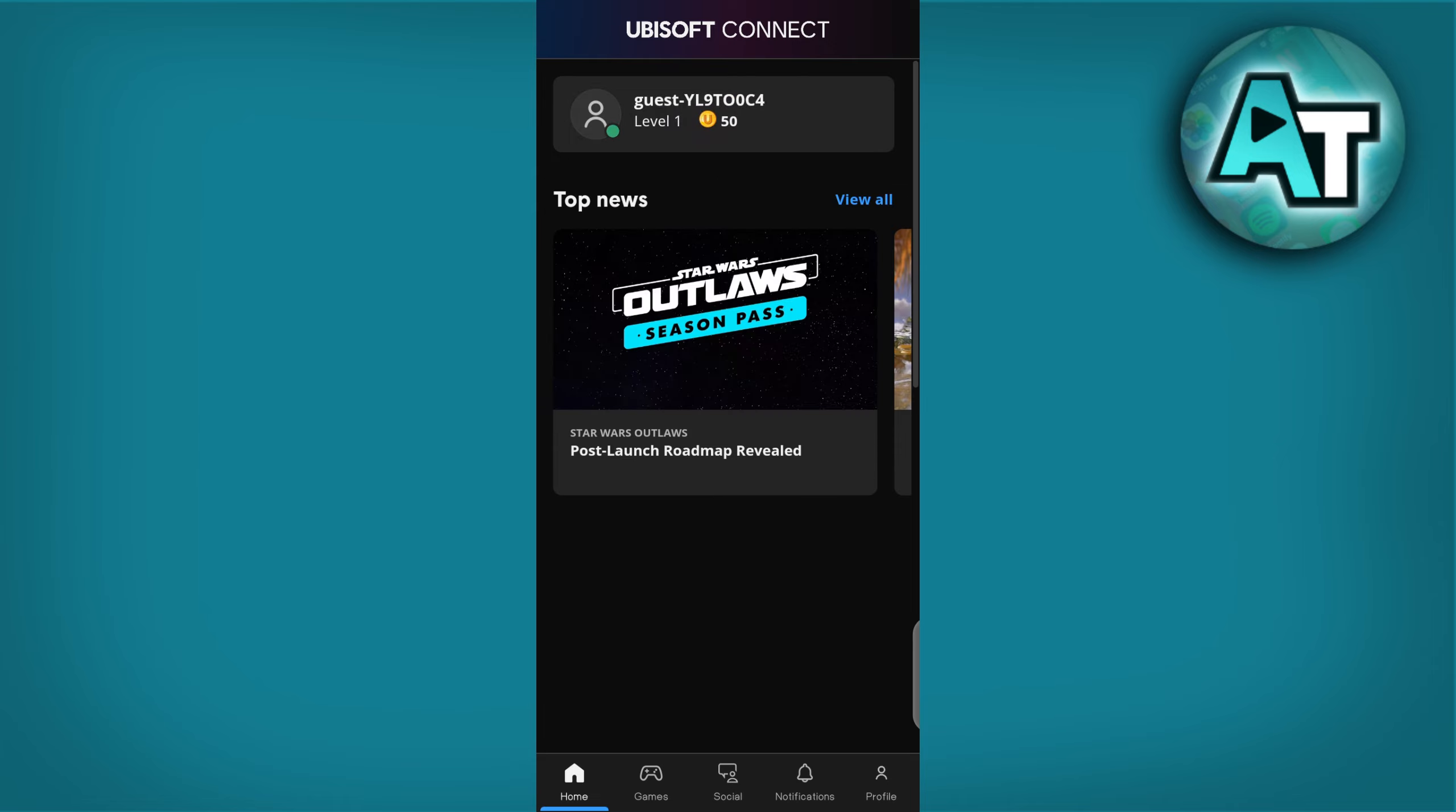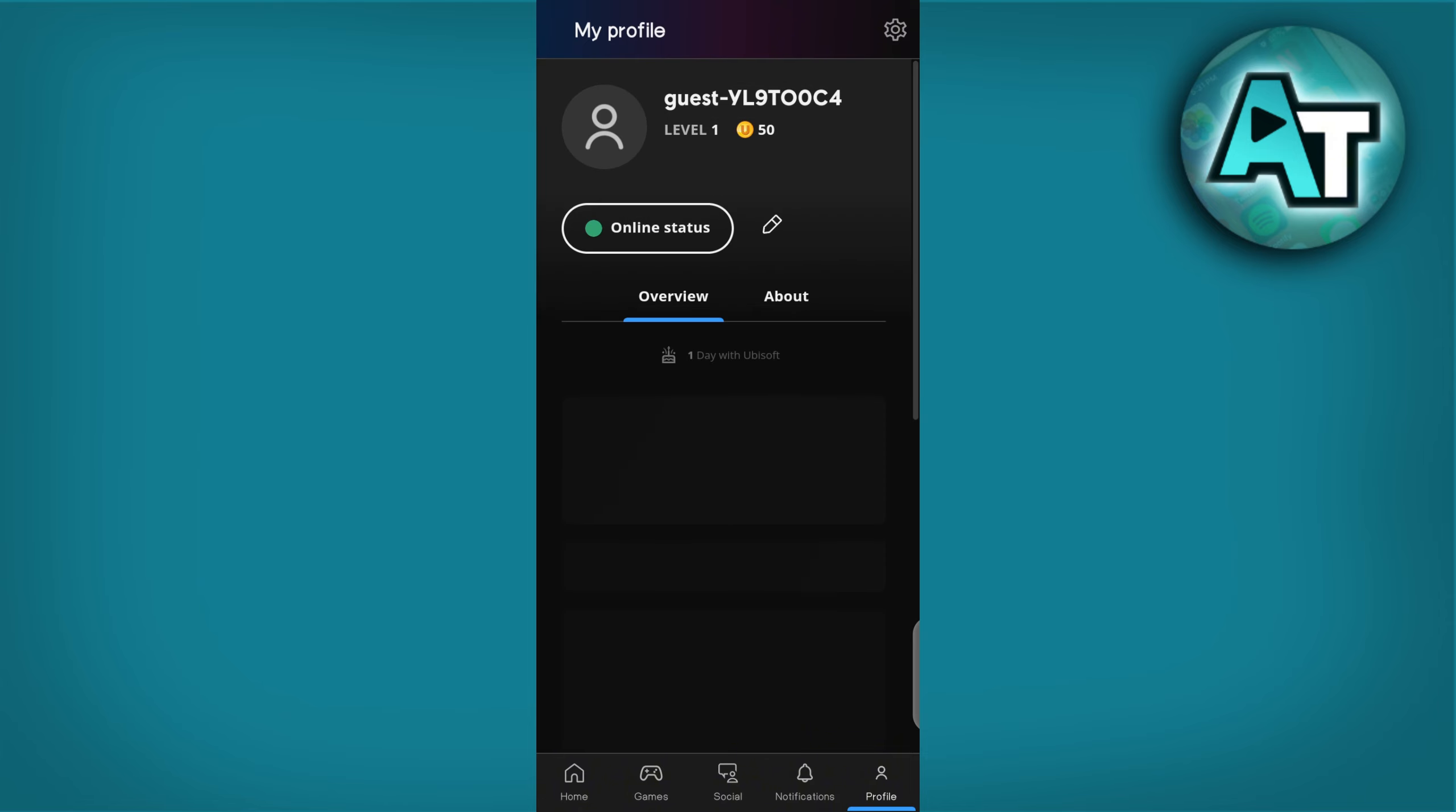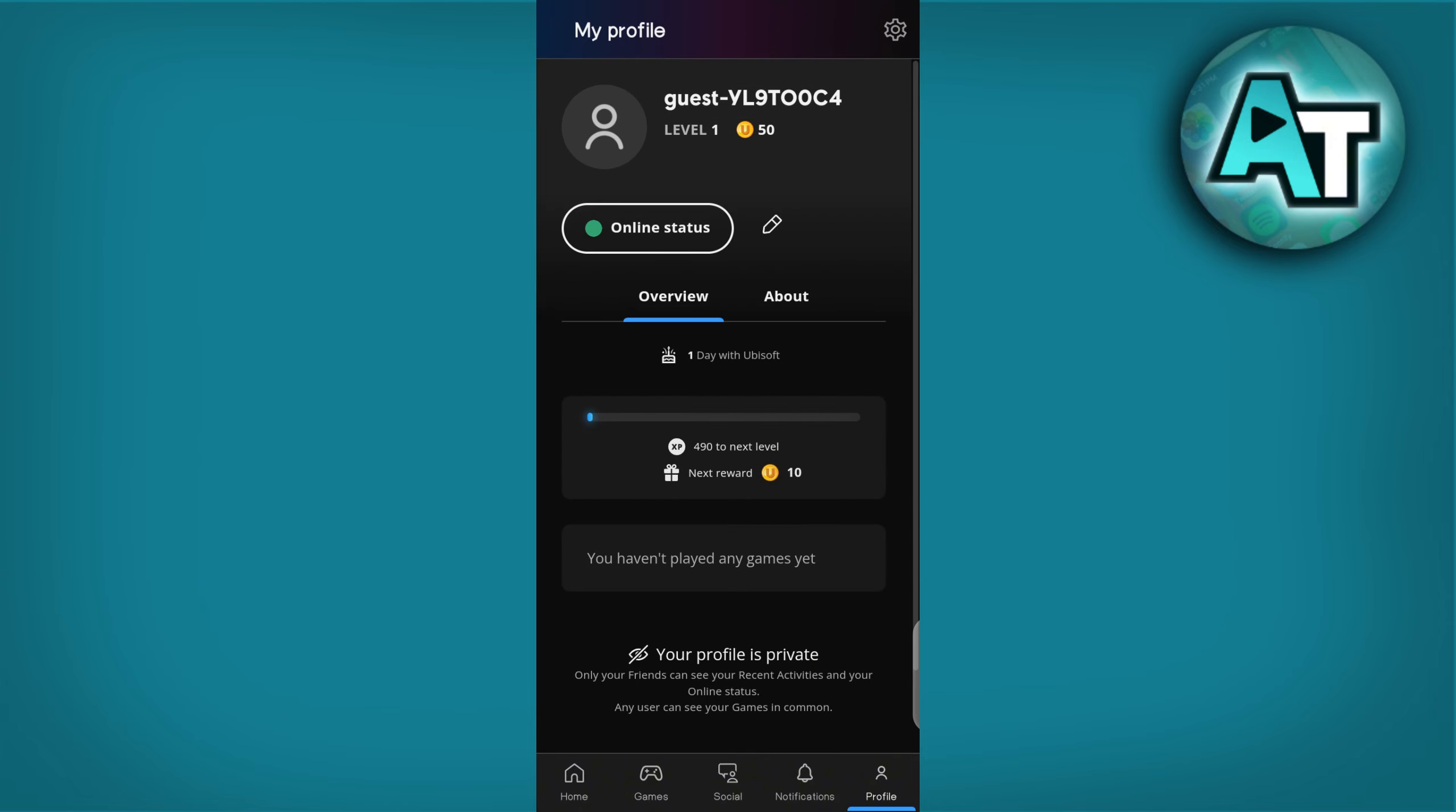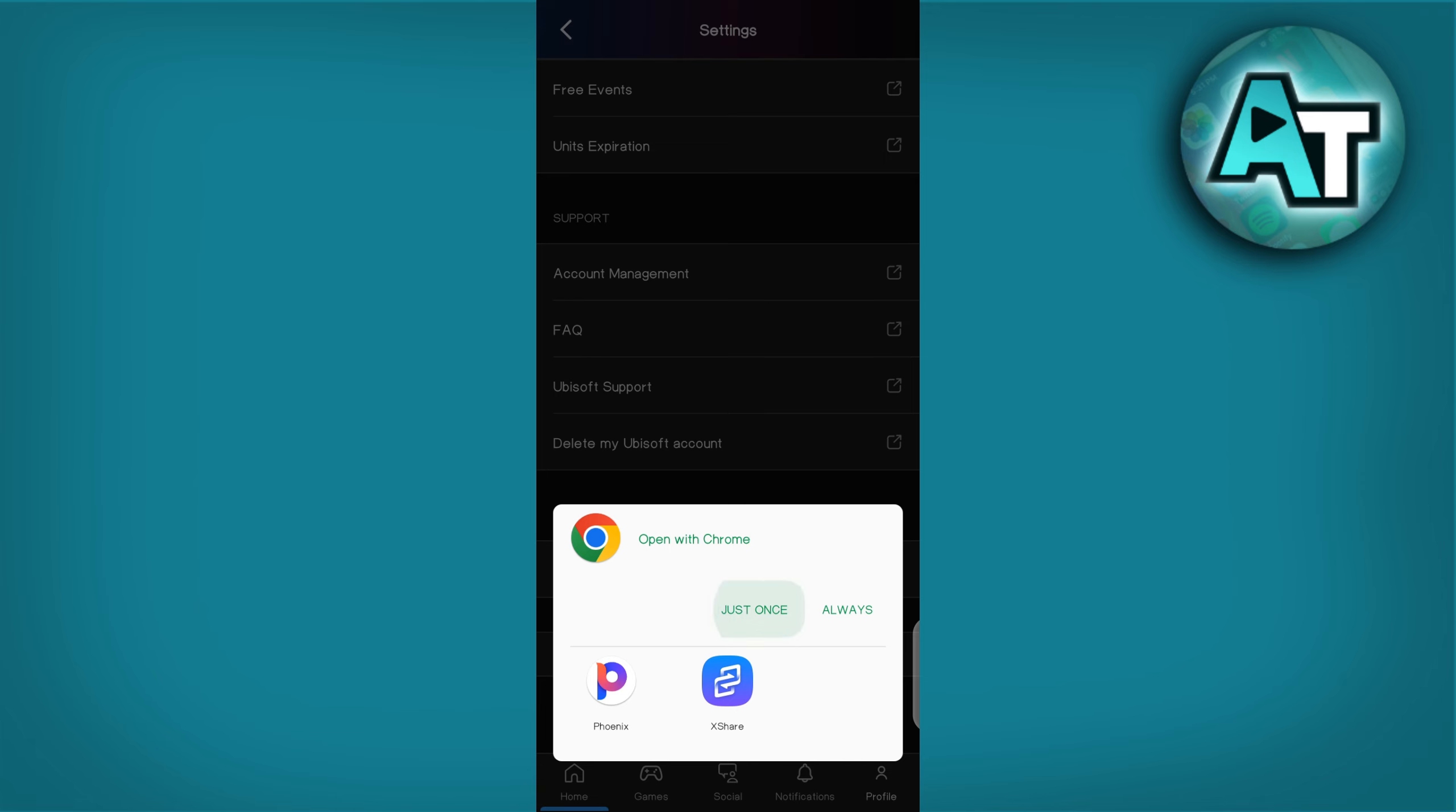Step 3. Navigate to Account Settings. To enable two-factor authentication, you will need to go to your account settings. Click on your profile icon or account name at the right corner of the screen. Select Account Management from the drop-down menu. This will direct you to your Account Settings page.